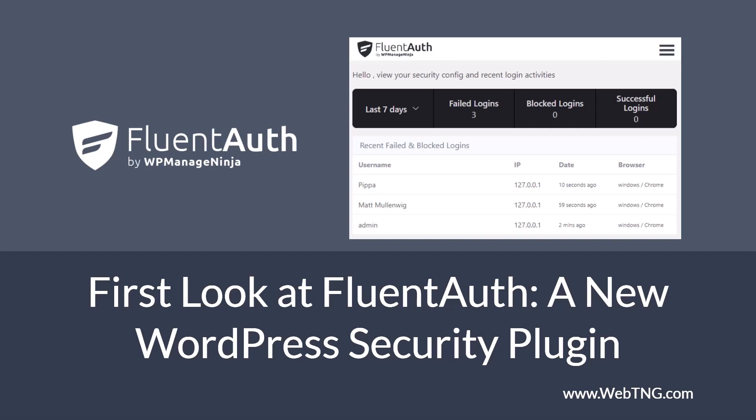This is a new plugin from the ManageNinja team, the same people who develop FluentForms, FluentCRM, FluentSupport, FluentSMTP, and other top-tier solutions.